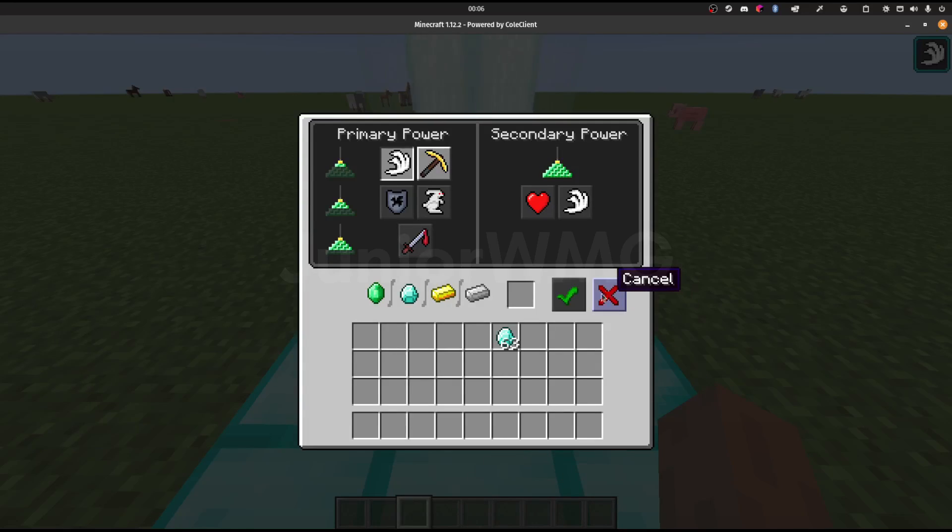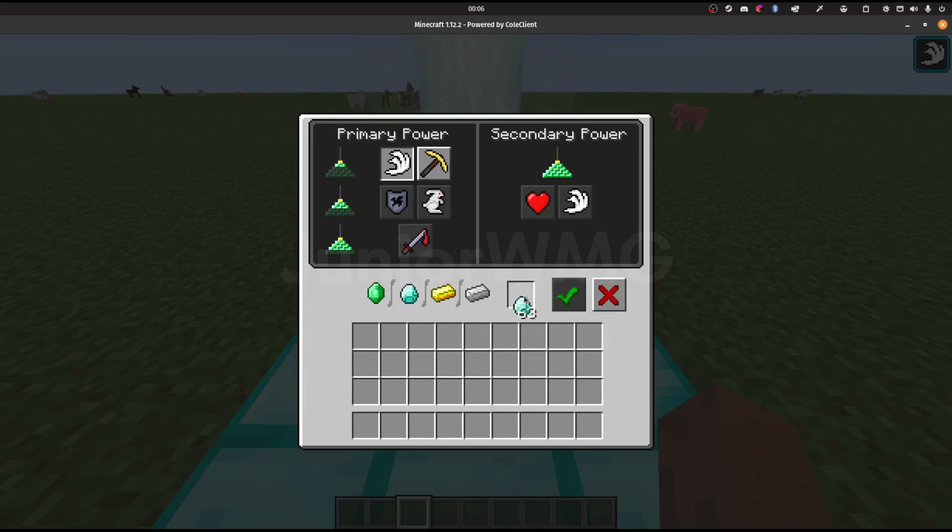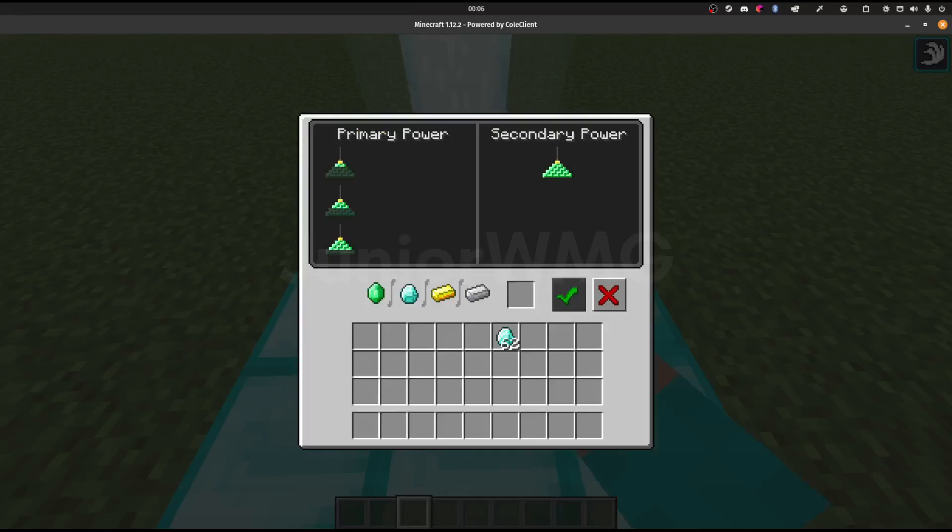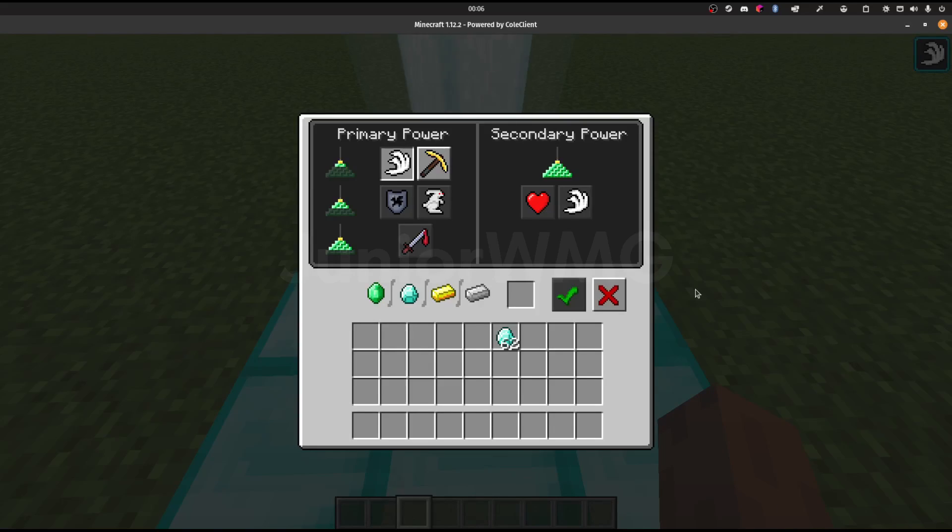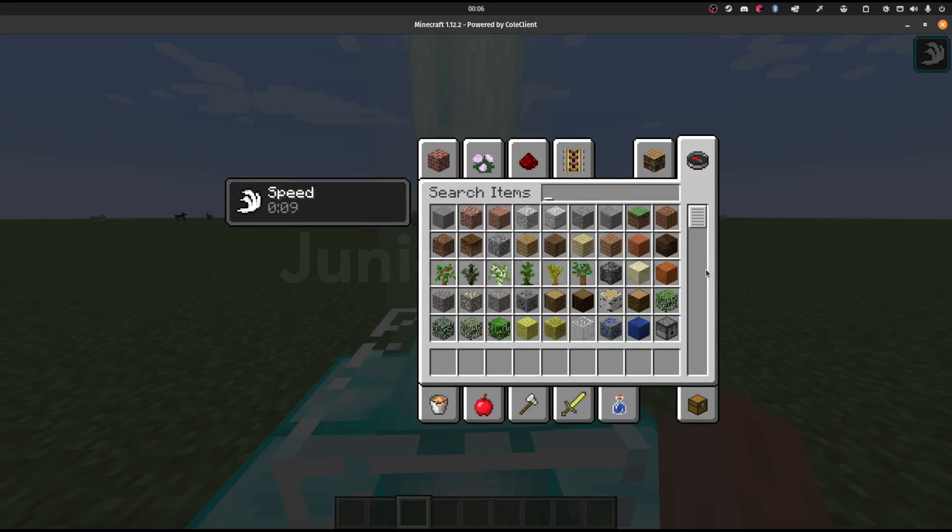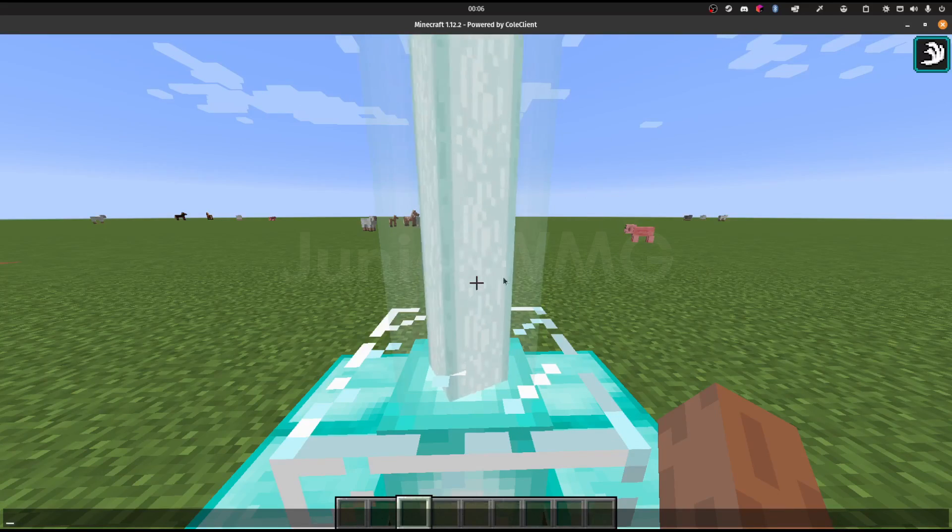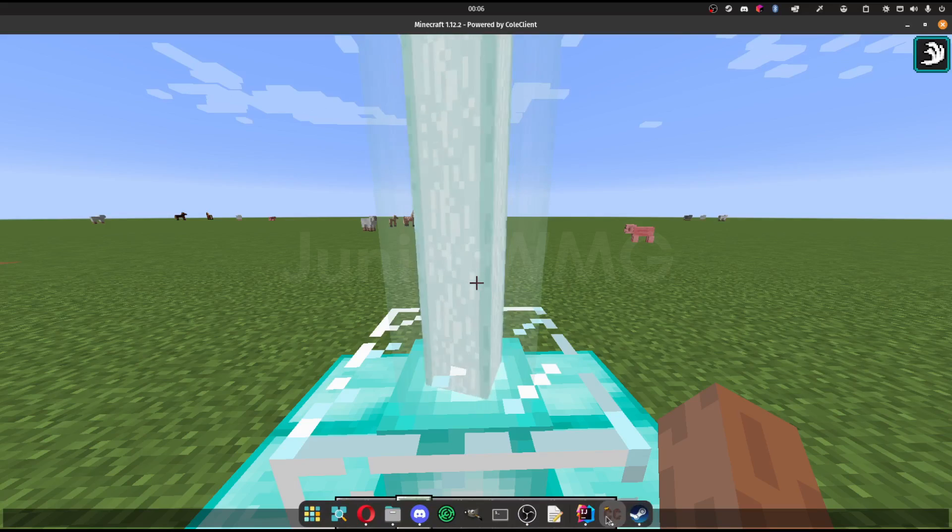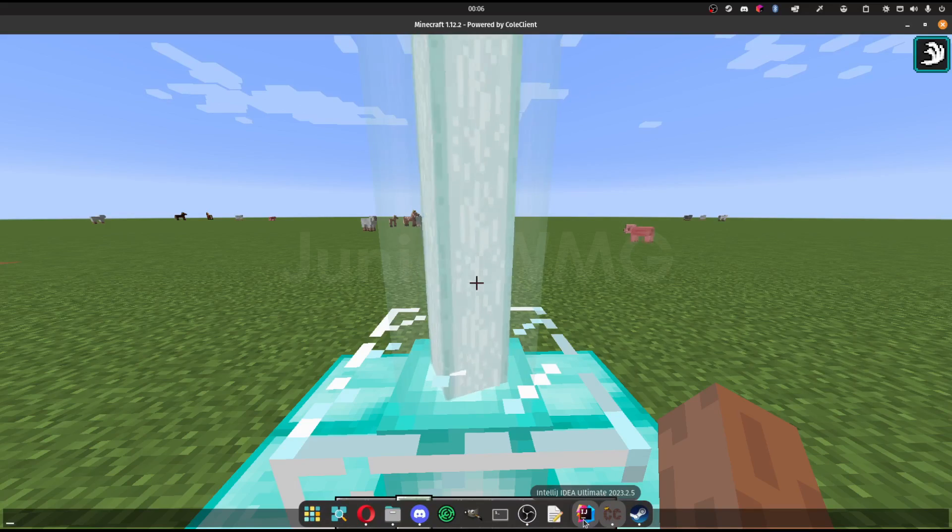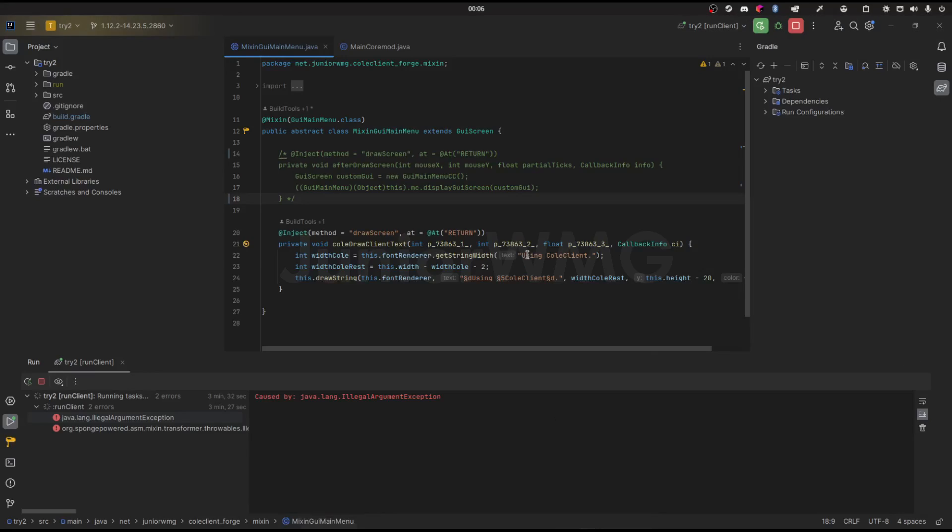Right here, officially it's named 'cancel.' It just seems like it closes the UI, so I was figuring what if we just look into the code of Minecraft right now.